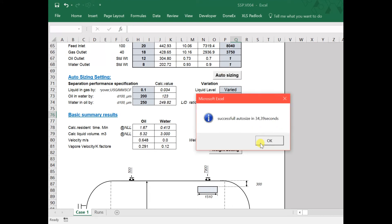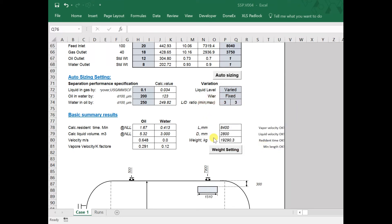Optimum size of the separator based on minimum weight is determined with preliminary layout.